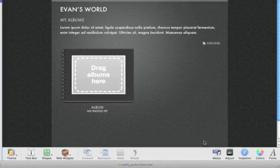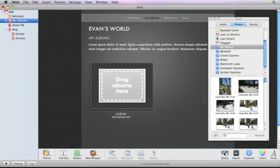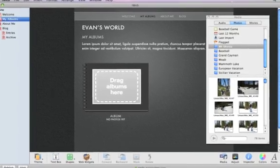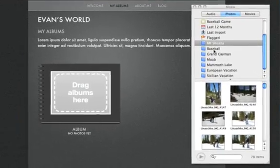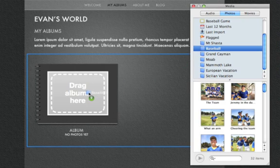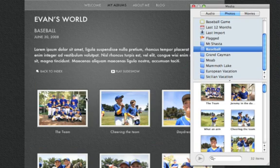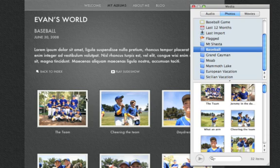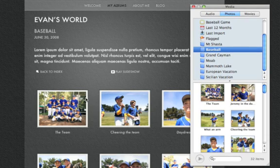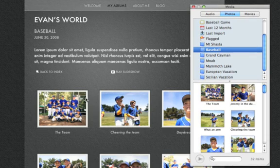Click the Media Browser button to reveal it if it's hidden, then drag an iPhoto album from the browser and drop it on the placeholder. iWeb automatically creates a new Photos Gallery page with all the photos from your album.